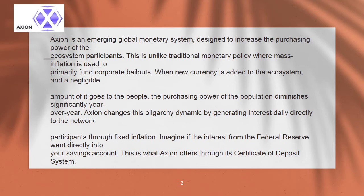This is unlike traditional monetary policy where mass inflation is used to primarily fund corporate bailouts. When new currency is added to the ecosystem, a negligible amount of it goes to the people, and the purchasing power of the population diminishes significantly year over year.